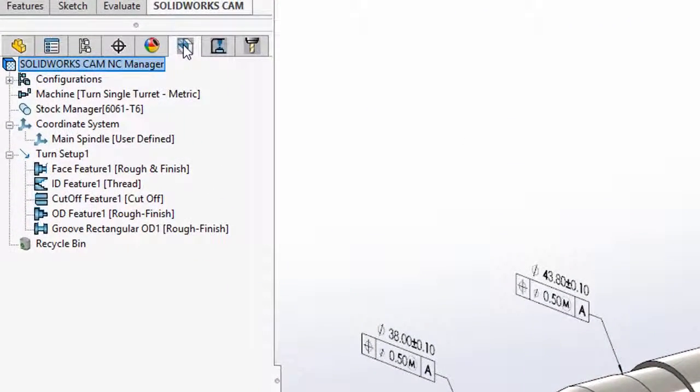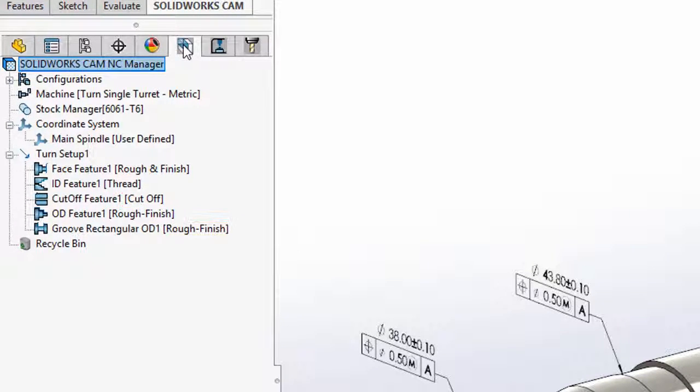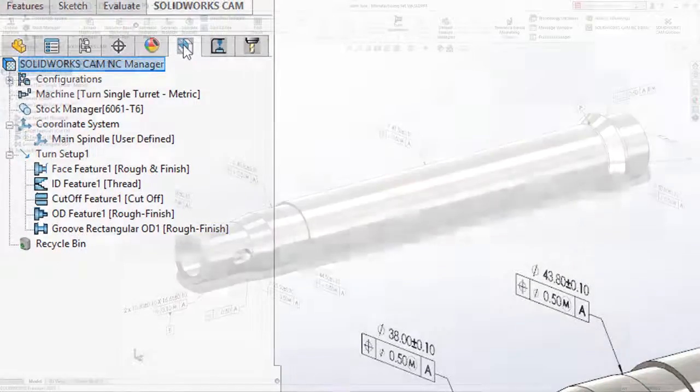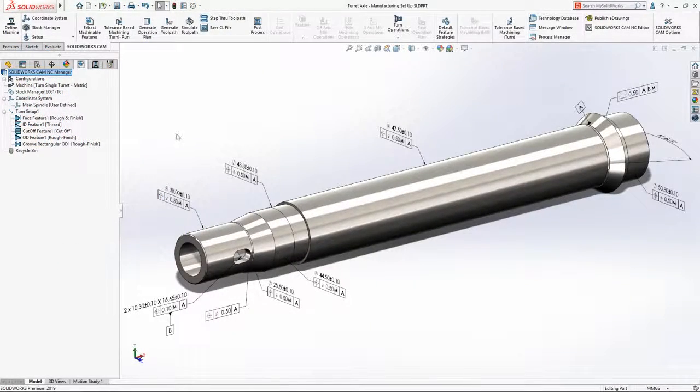In this example, based on nominal tolerances, the remaining features and operations required to machine the outside profile and groove have been added, both using a rough finish strategy.